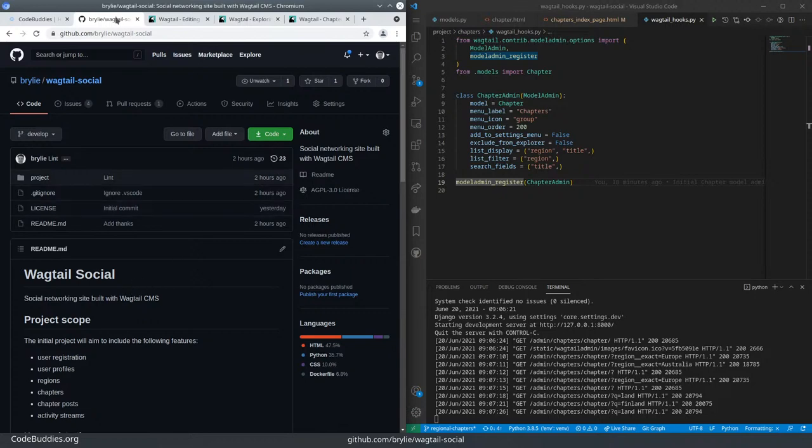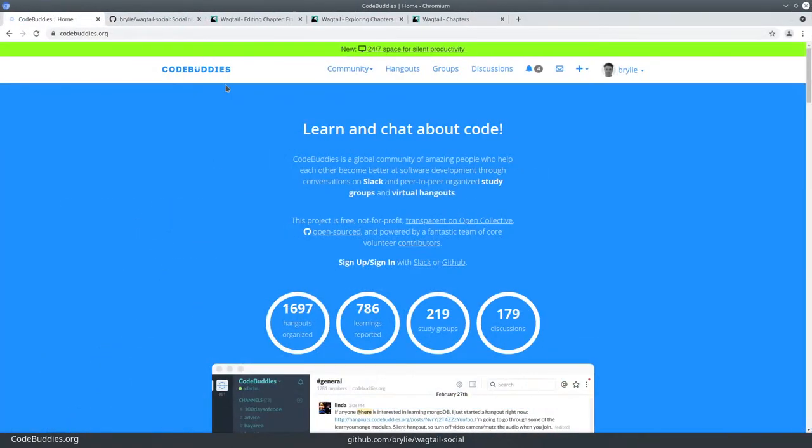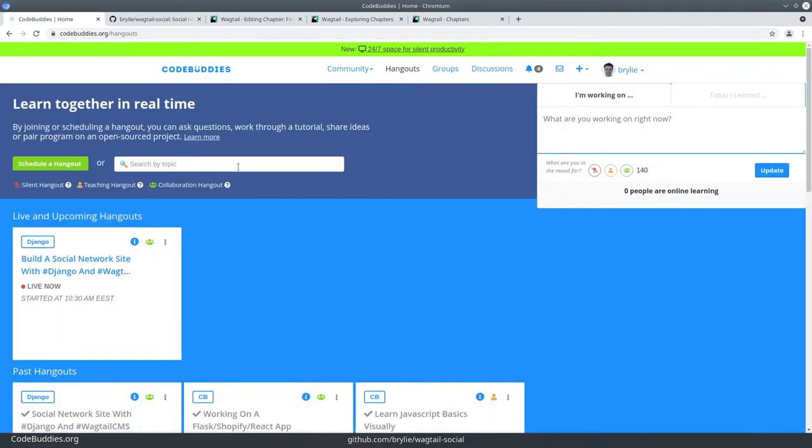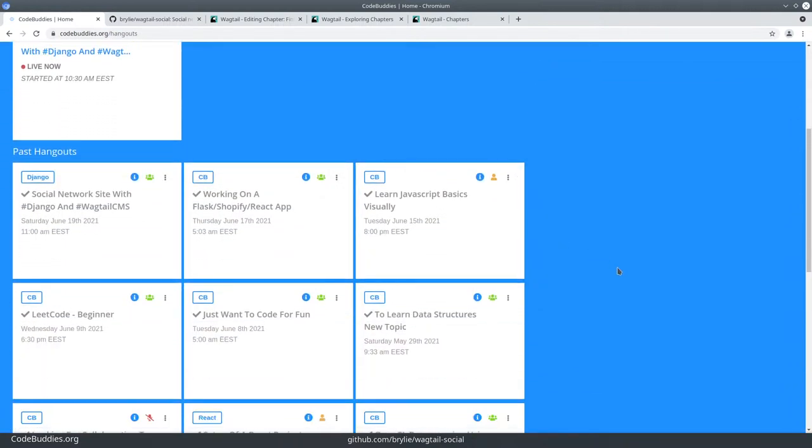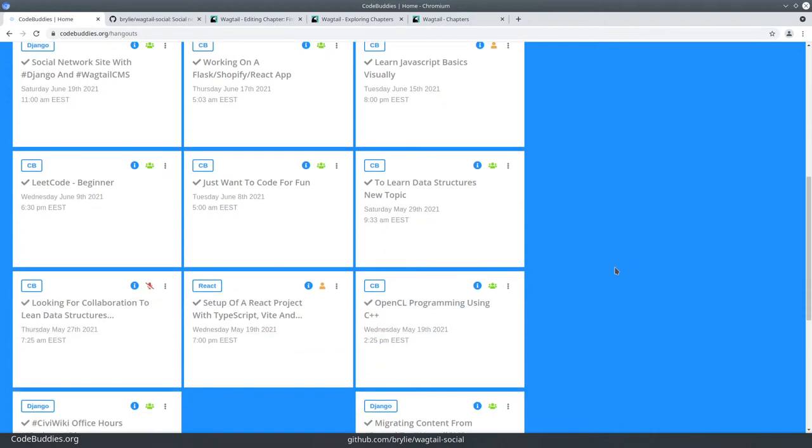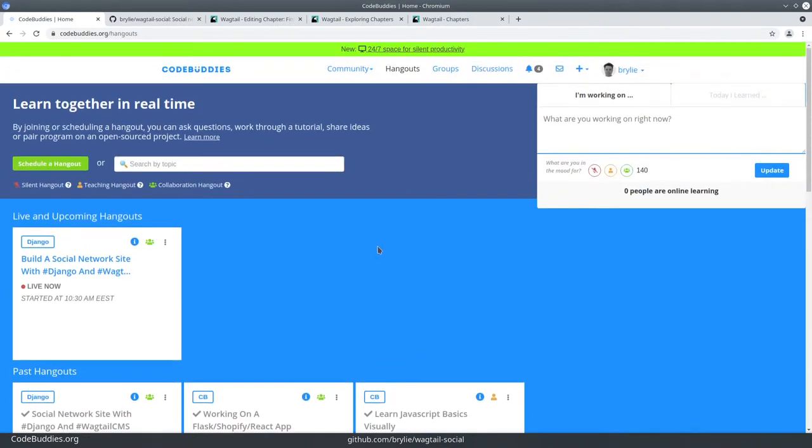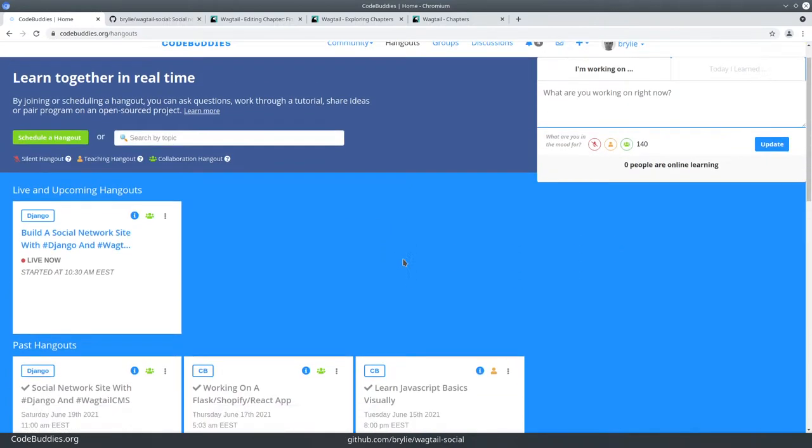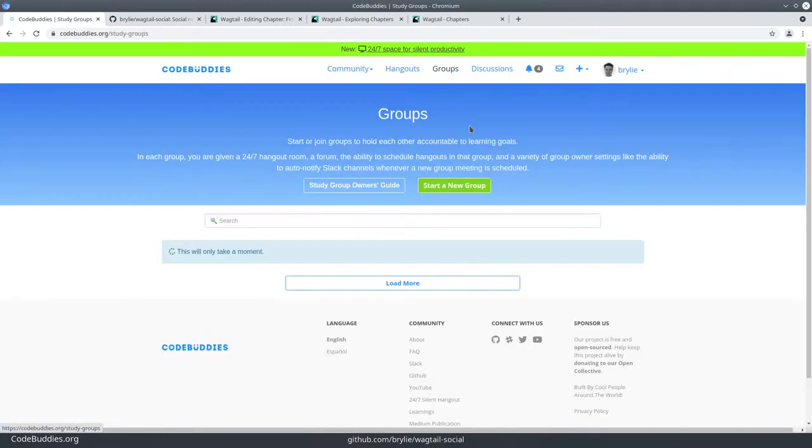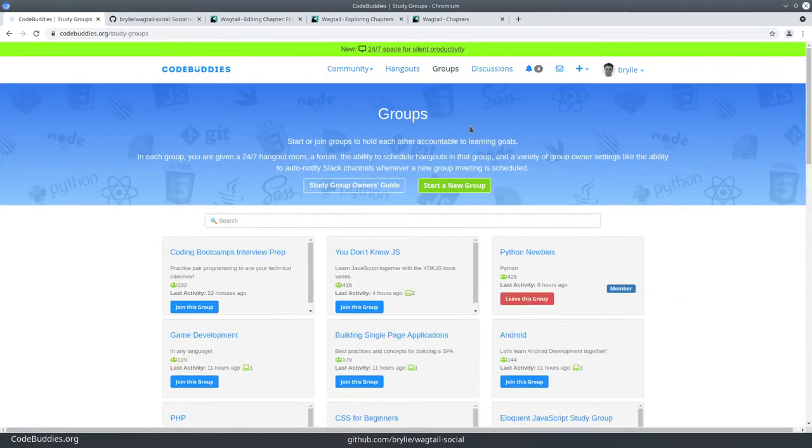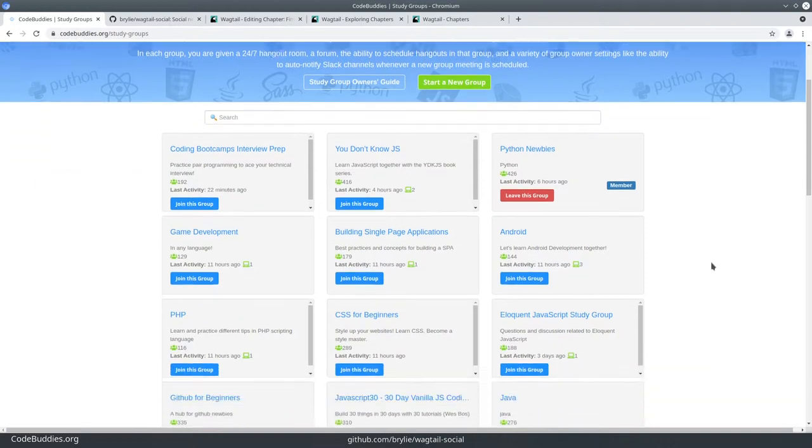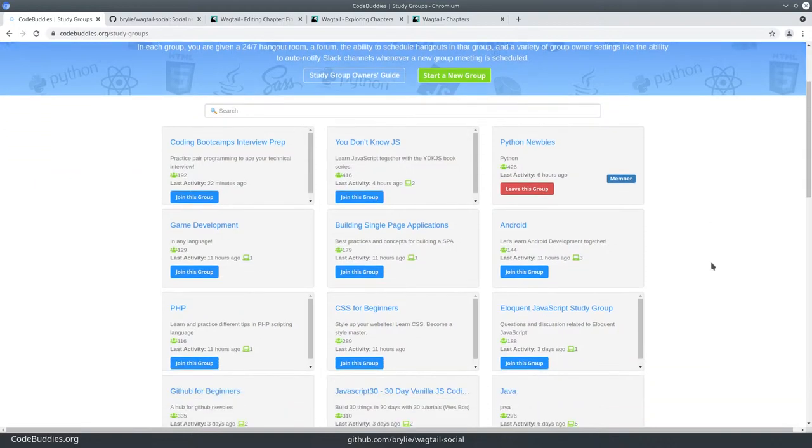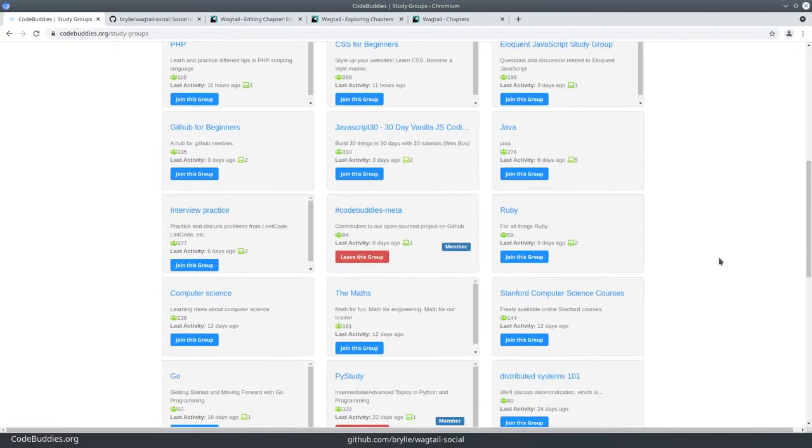So this has been a CodeBuddies.org live code hangout. If you'd like to get involved with this or other projects, stop by CodeBuddies.org. There's a lot of ongoing hangouts on pretty much a daily basis for all sorts of topics. And there's also a lot of groups that you can join to study and help other people on their learning journey, various technologies.